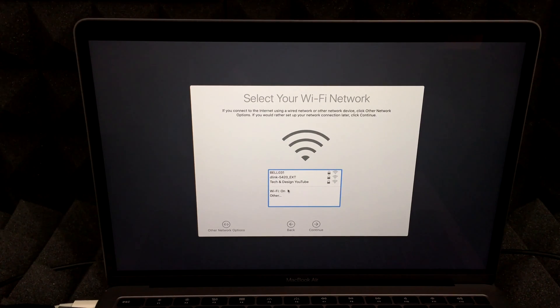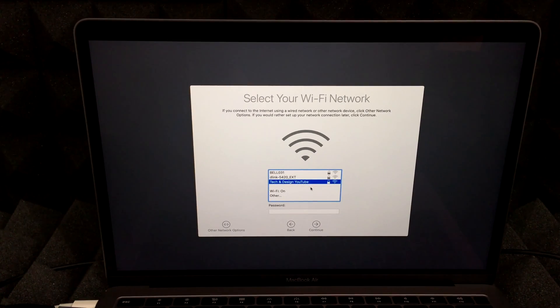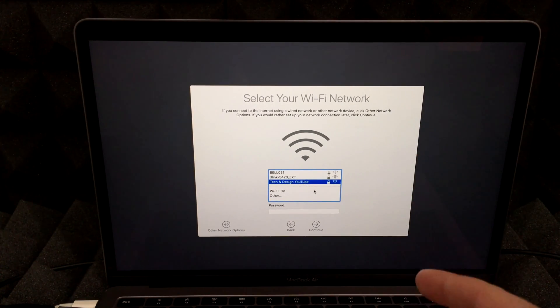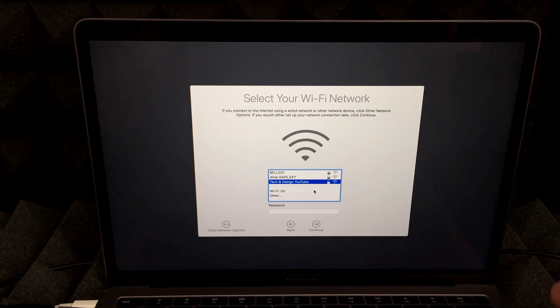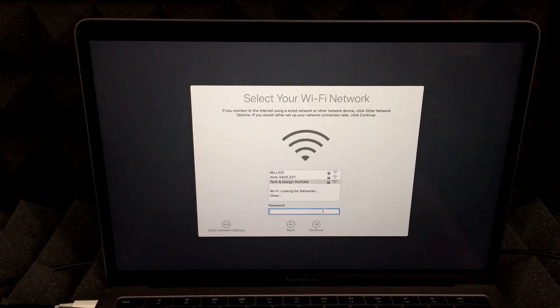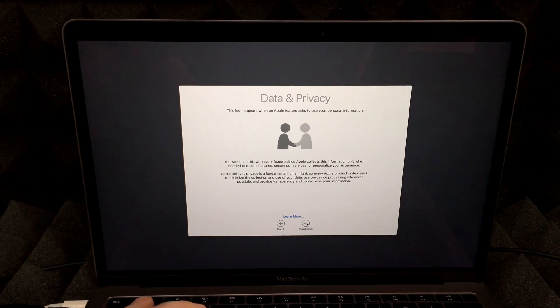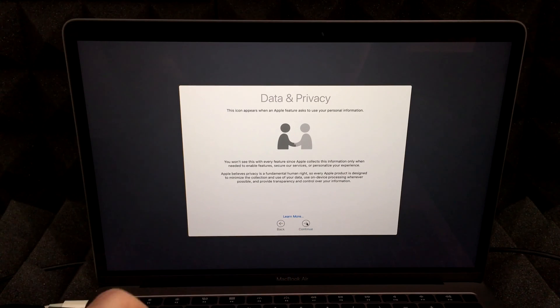So right now we will have to put tech and design, for example, if that's your Wi-Fi. Whatever Wi-Fi you have, you do need that in order to set up your new Mac. Once that's set, just hit continue again.